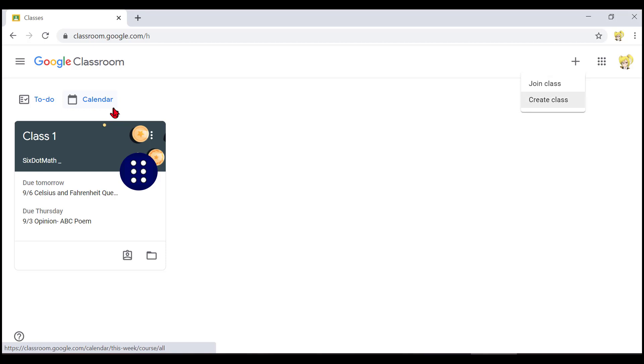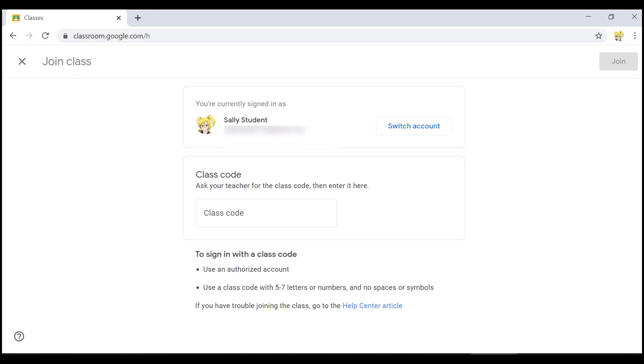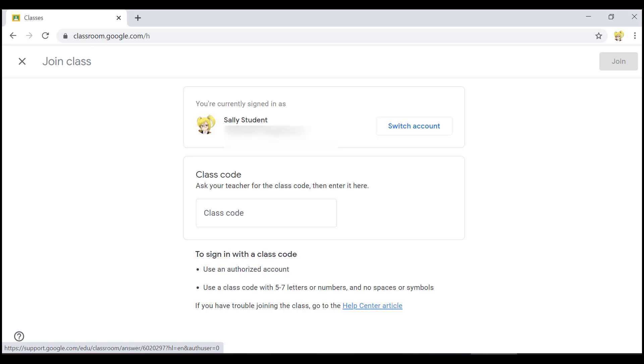The join class dialog will open and let's listen to the entire screen. Sometimes when the join page loads, you won't hear anything. If this happens, just use the command control A to read the page from the beginning. When NVDA finishes speaking, use the tab key until you hear class code edit. I'll press tab now.